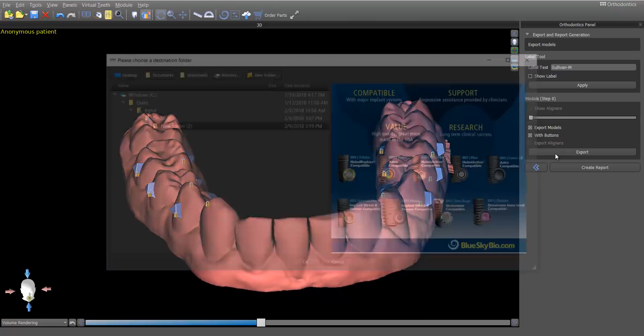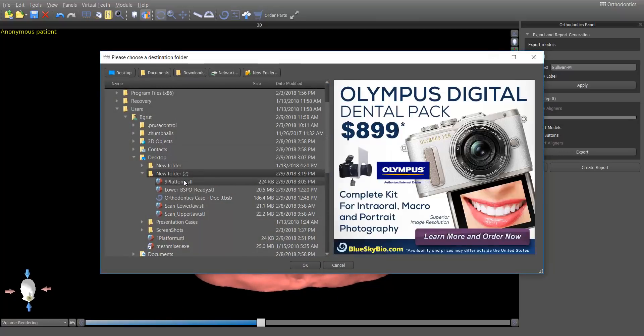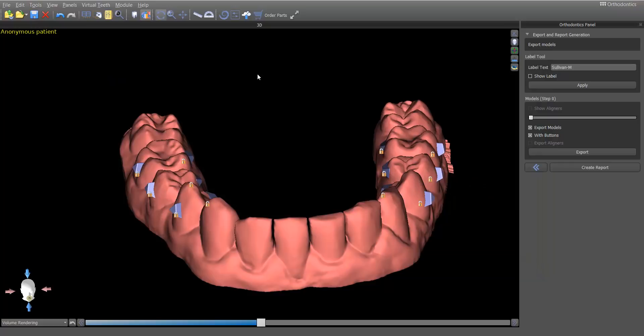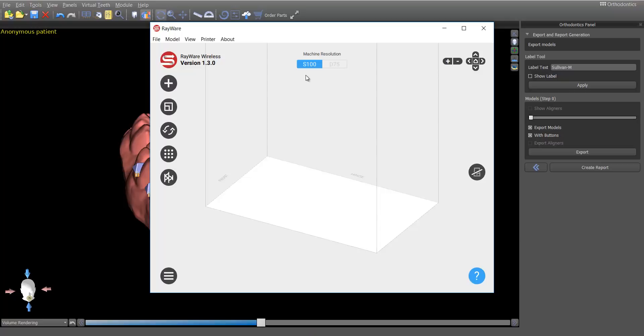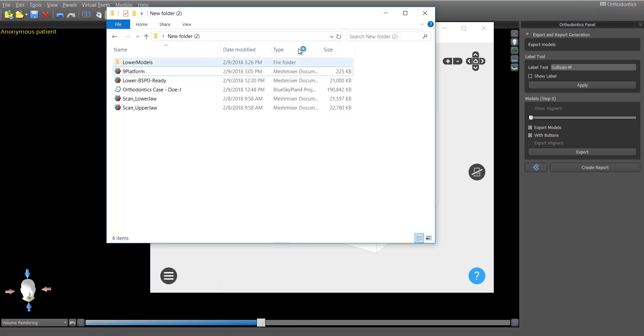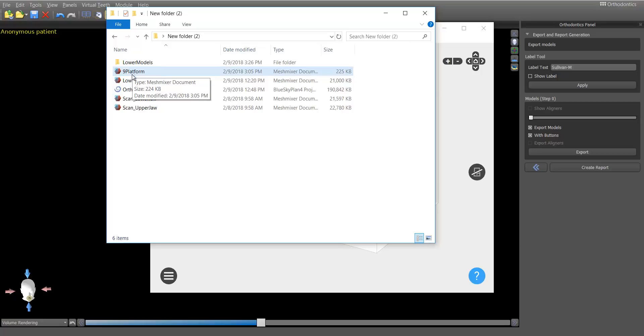So, first, I'm going to go ahead and export these. I have added the patient's name to it because it occurred to me that he actually approved using his case as an educational case. Lower models. Wait for a minute while it does the export. And then we will go ahead and open up our printing software. In this case, I'm using the Rayware software, which is with the Moonray printers.